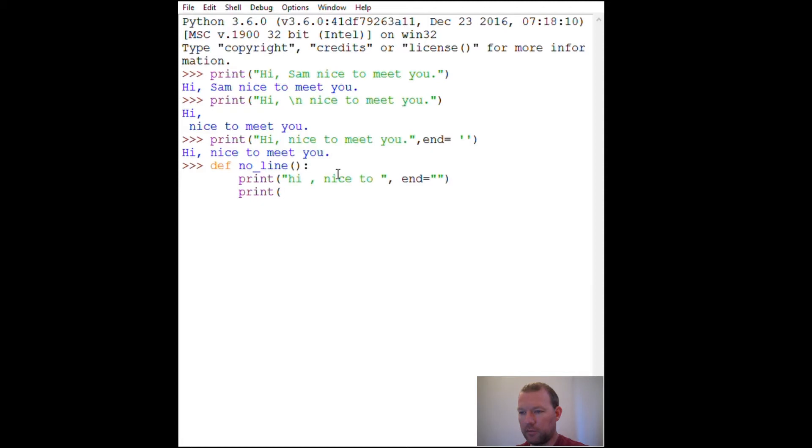And then we pick up here, and then we go nice to meet you.